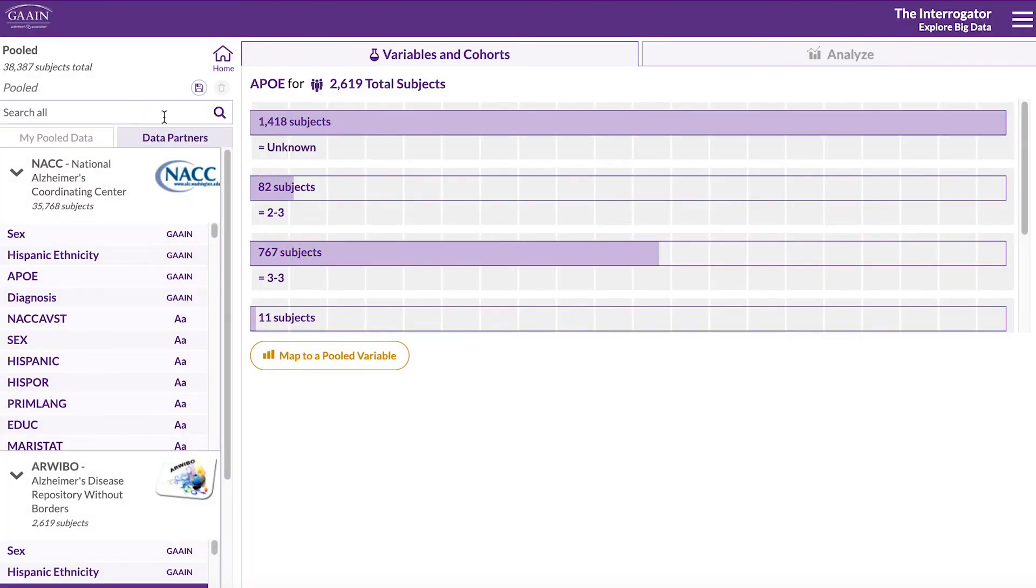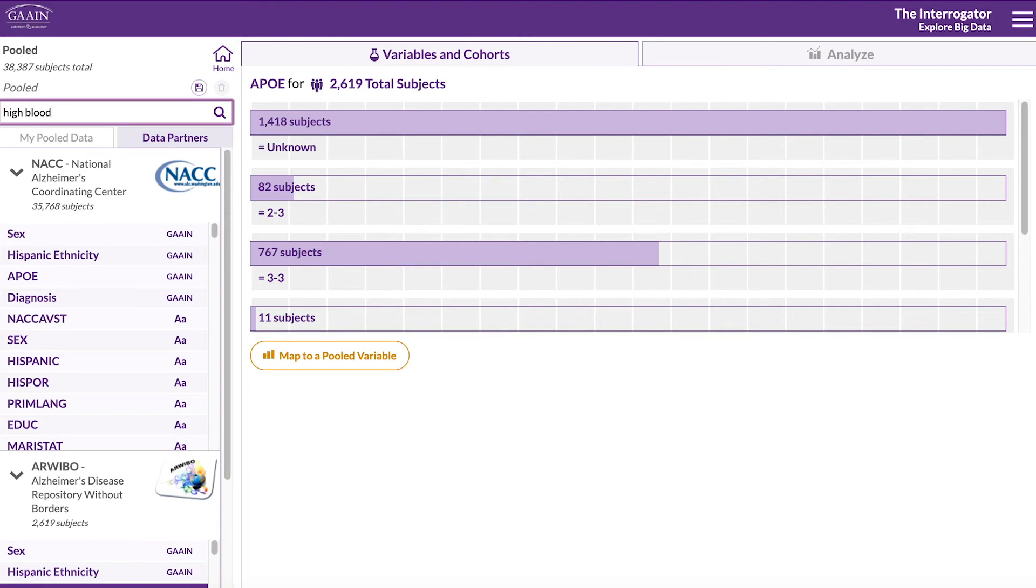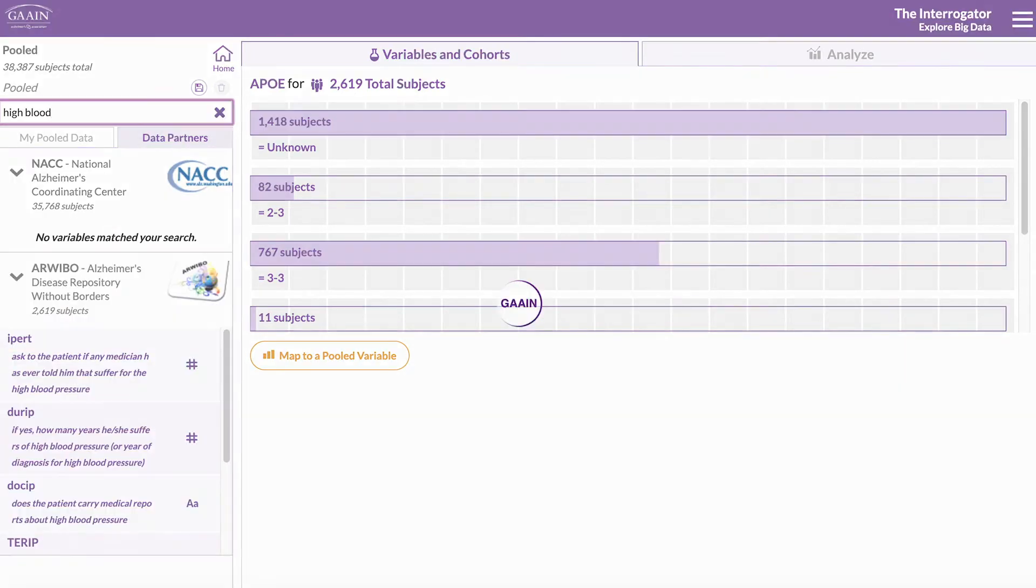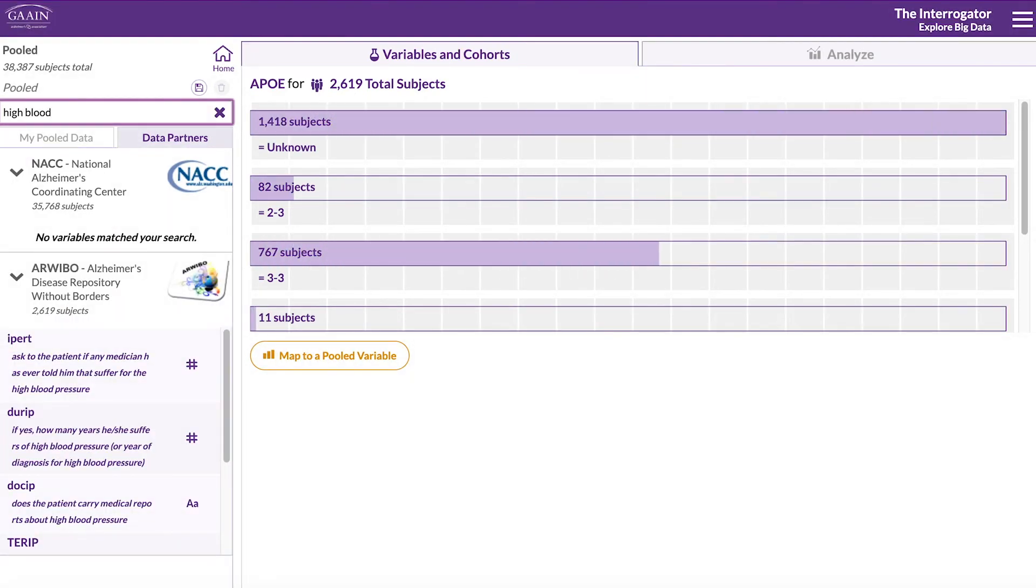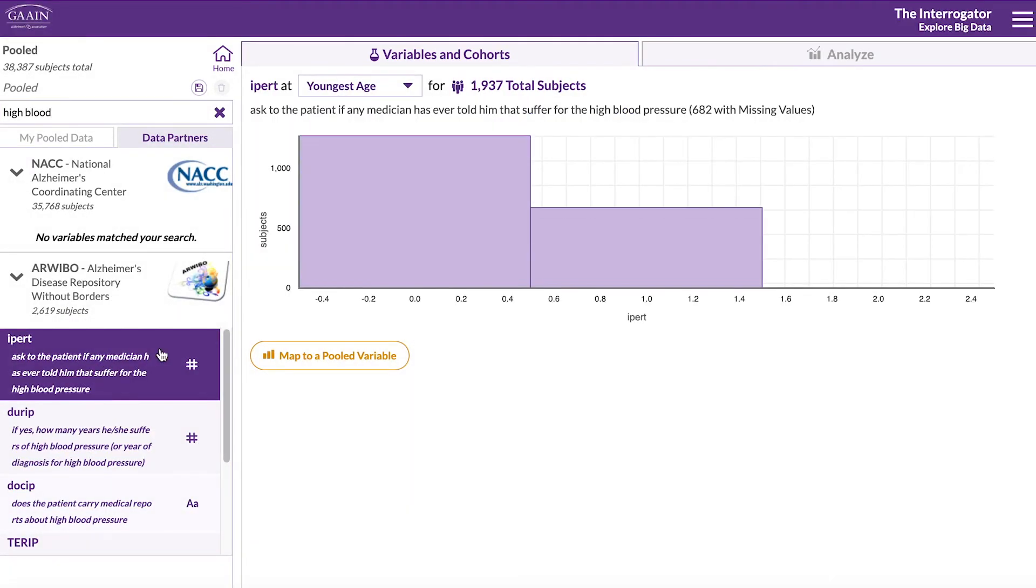Next, let's look for the high blood pressure variable by searching for the term in the search bar. The first result is where the subjects answered yes or no, 1 or 0 for having suffered from high blood pressure.